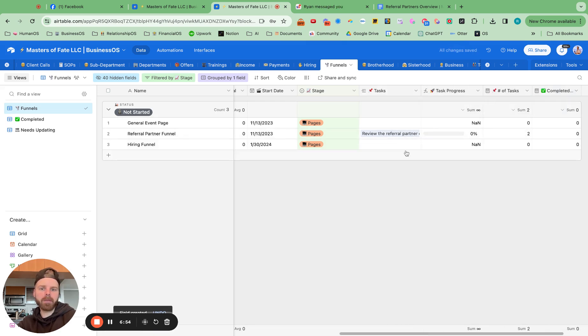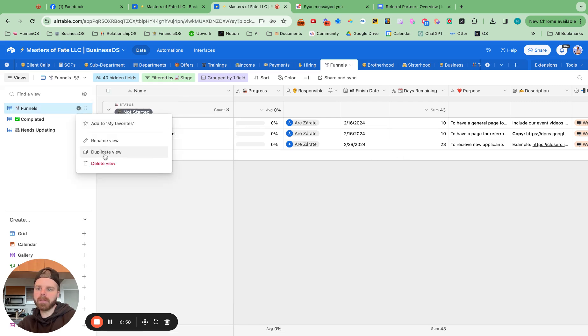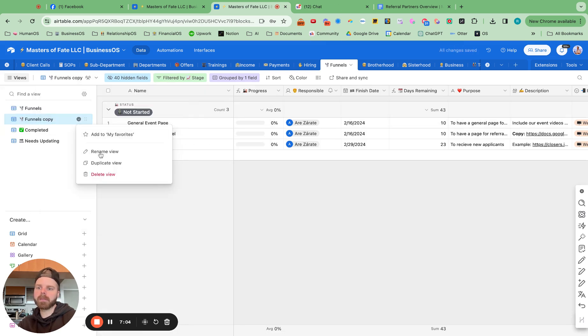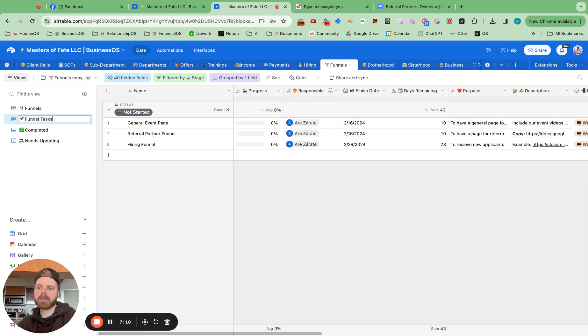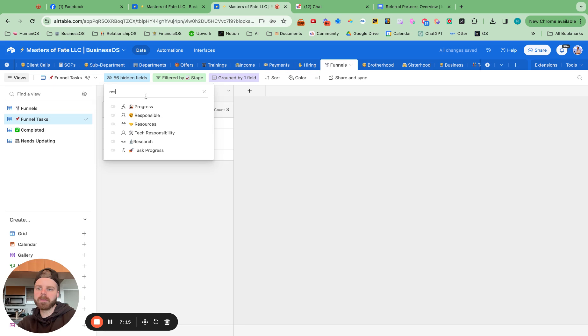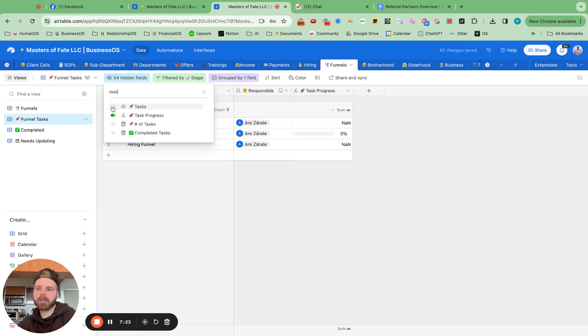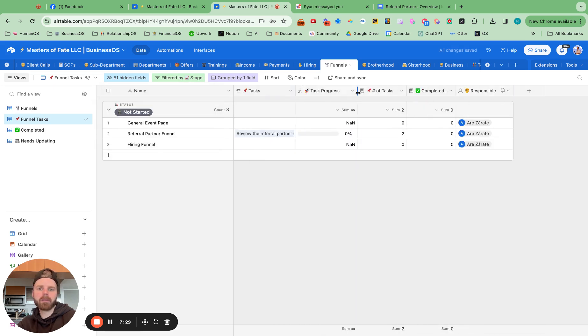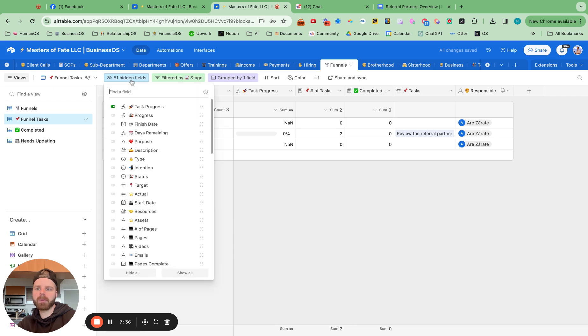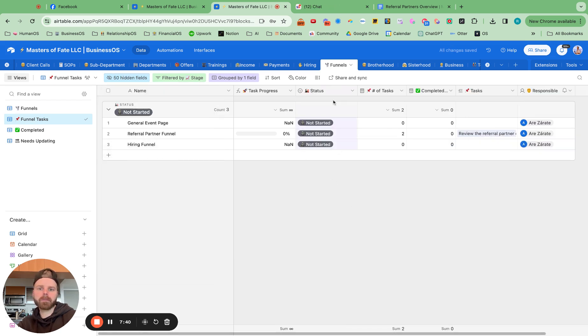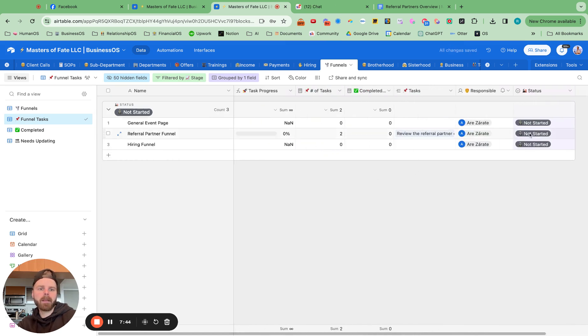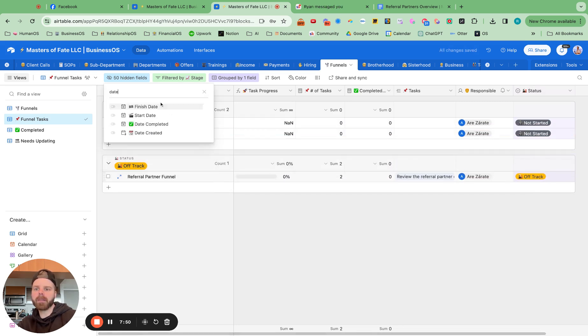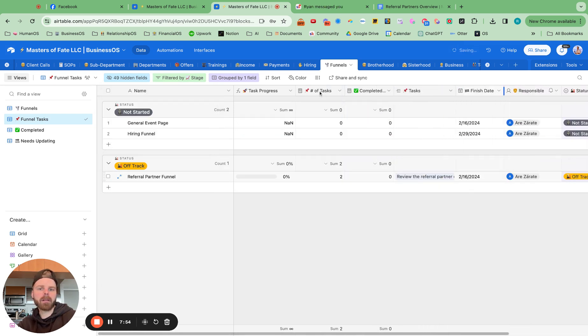So then we have a section for that. And what I could do is duplicate this and call this funnel tasks. Hide all. Responsible. Task progress. Let's look at all the tasks. There we go. So now we have our own little section for the tasks. And we probably want to put in status. There we go. And this is now a little off track. And we also want to add in the finish date. Right there. Perfect.